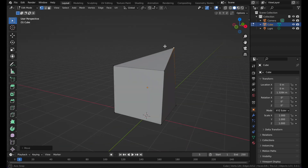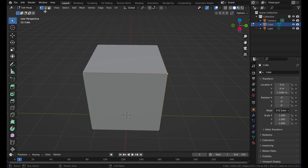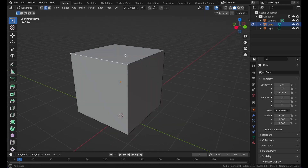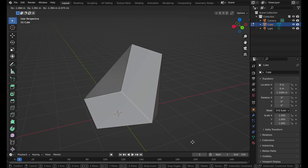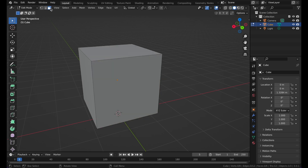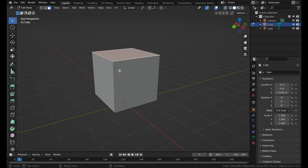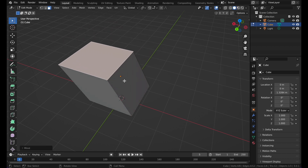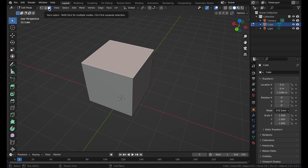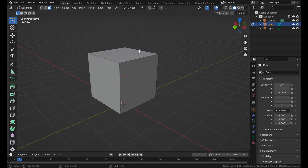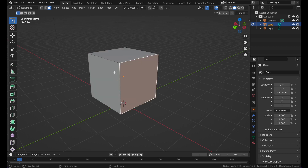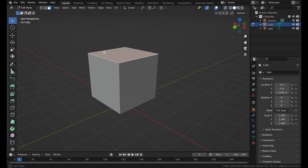Press G, select one of the vertices and press G — you see you have created something. Now you see these different modes in the upper left corner. You can go into edge select mode and select individual edges, or go to face select mode and select different faces.